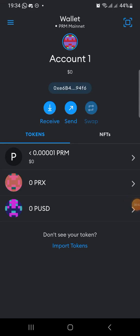Greetings everyone, this is Matt and we are all welcome to the SmartView. Today I will be teaching everyone on how you can add the PRM chain, the Primer blockchain, on your MetaMask.